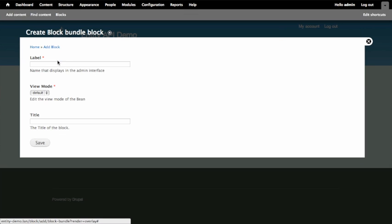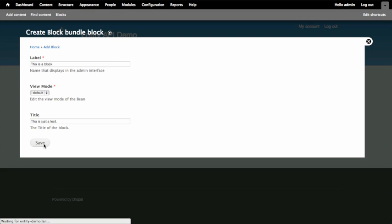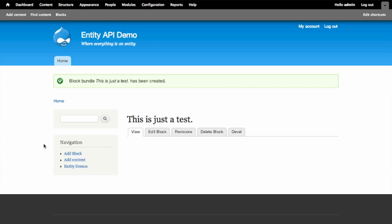When I create a new block, and give it a title, I'm filling in a couple of properties for this block entity and saving it. And now I've created a new entity in my system. This entity is treated as a block though. So I could place it places using the block configuration screen.